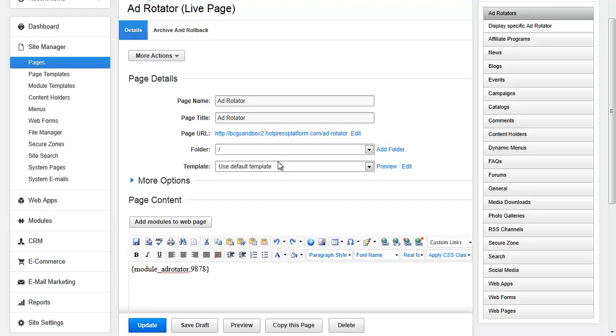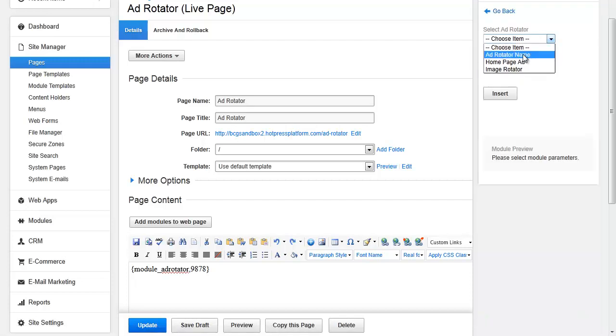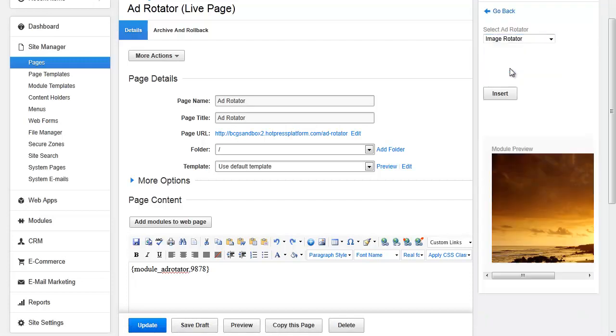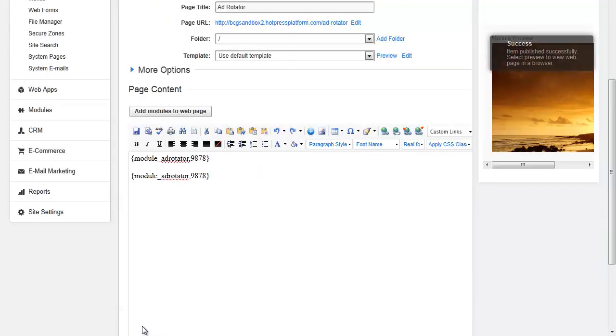When using the Module Manager, specify what Ad Rotator to insert. Choose the Ad Rotator name to do so. You will get a preview below and click Insert. Update the page when you're done.